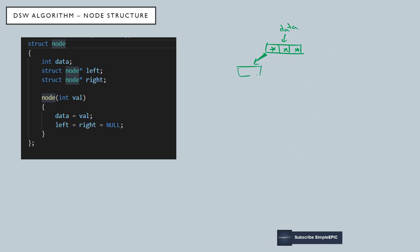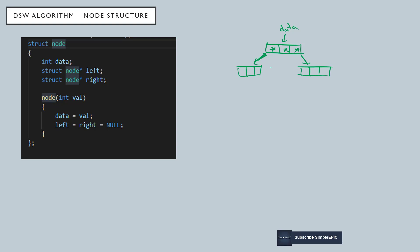This left side will point to some other node, and this right pointer will point to some other node. It will go like that. So that is the basic node structure.